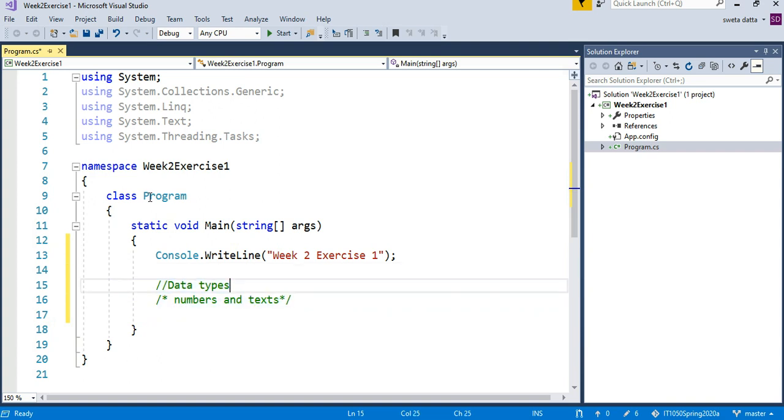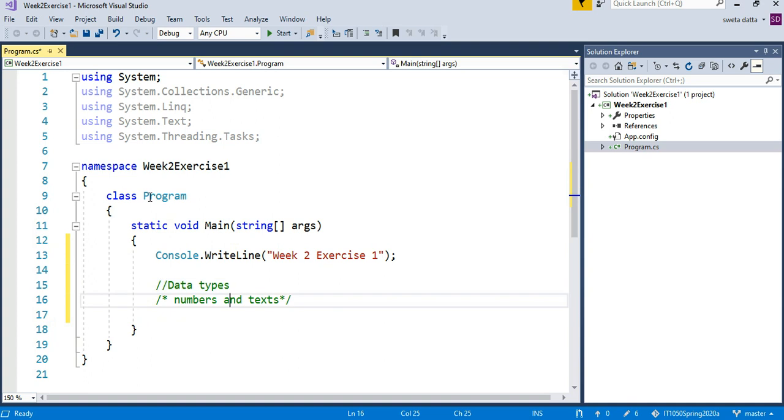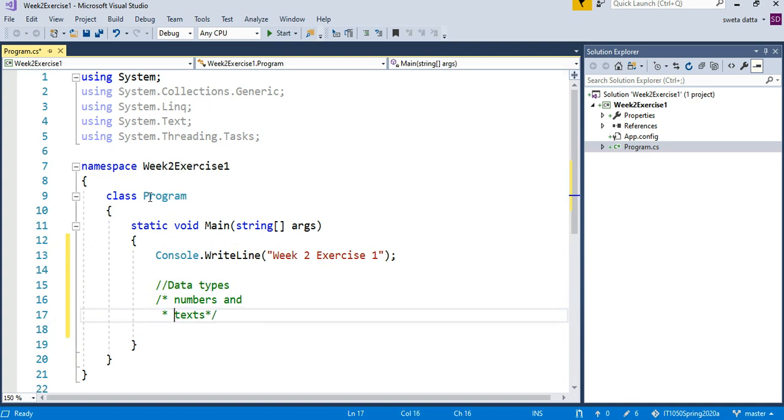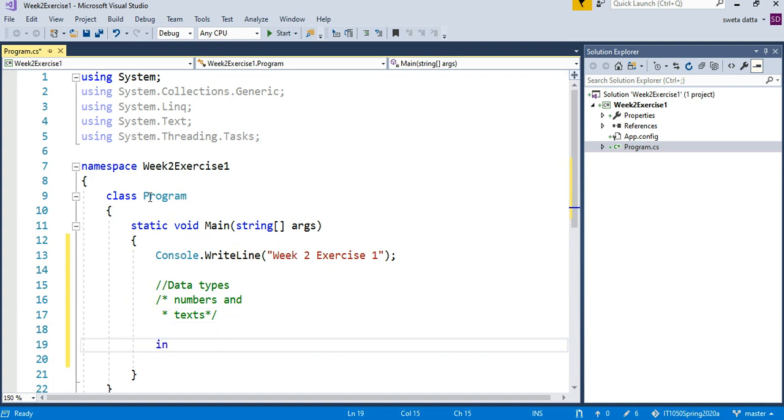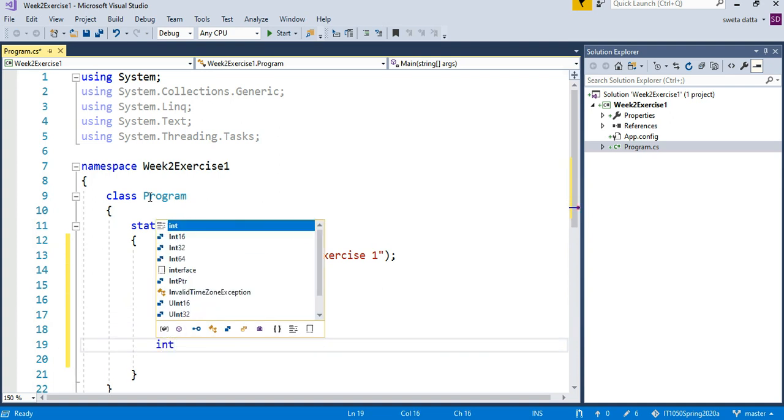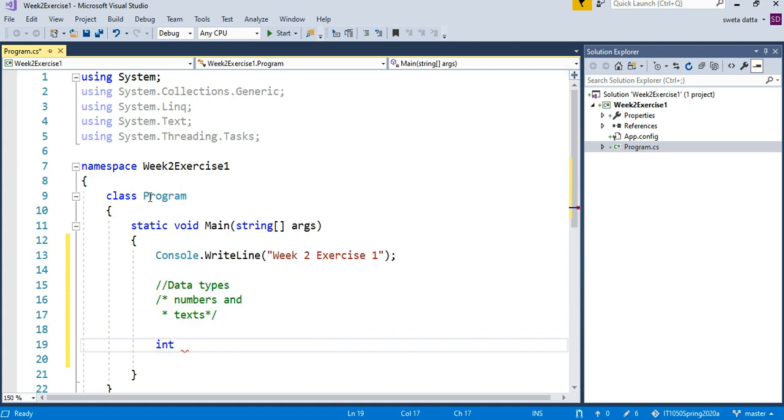Everything you see in green is called comments. This is a one-line comment, this is a multi-line comment like that. The first data type is going to be int. Int means this particular variable is going to store whole numbers.